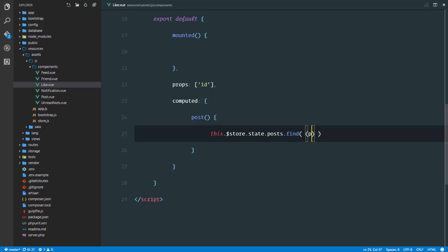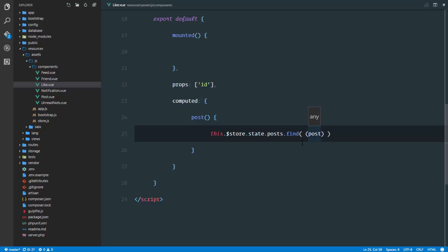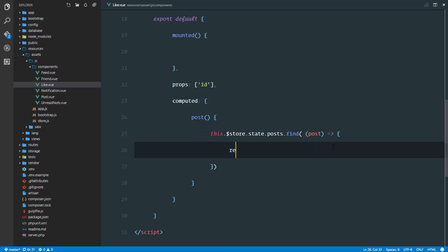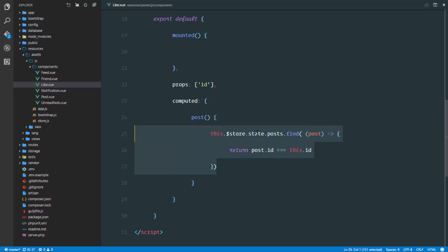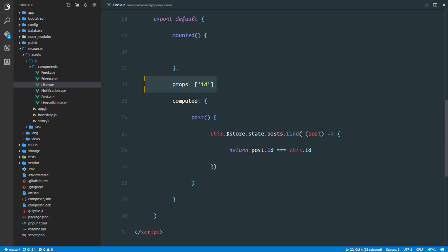This method is going to take in the current post in the loop — it's going to loop through the posts array, and as soon as it's looping through we receive a particular post. In the callback we'll just return a post where post.id is equal to this.id. What's happening is this find method is looping through the posts array and receiving each post, checking: is the current post's id equal to this.id? If it is, it returns that post; otherwise it returns undefined. So our post computed property is equal to the post in the store where the id matches the prop we passed in. This is simply JavaScript's find method for arrays to find particular elements.